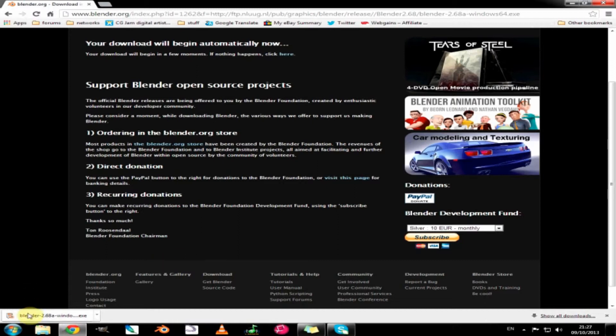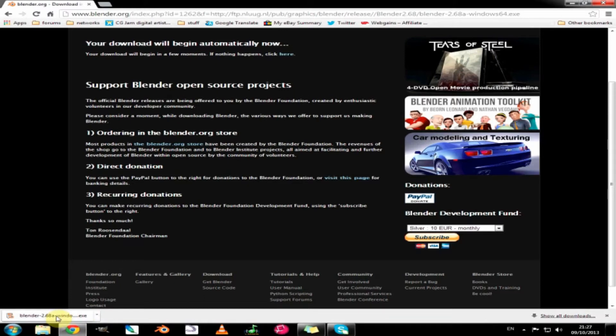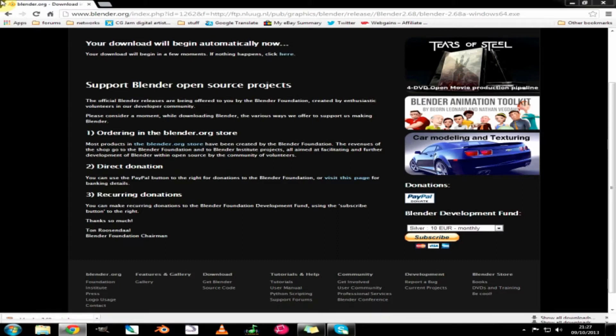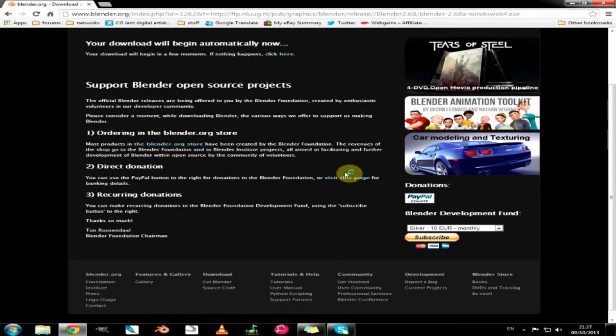Now once it's finished downloading you just follow the instructions or the protocols for your system for installing. With Windows I can just press the downloaded button and that will bring us to the system and it wants to click the buttons to tell it what to do.